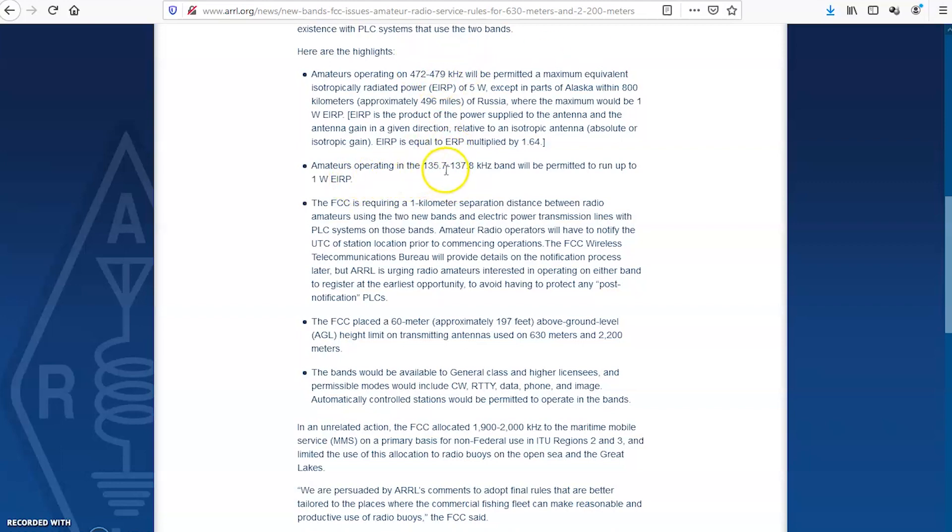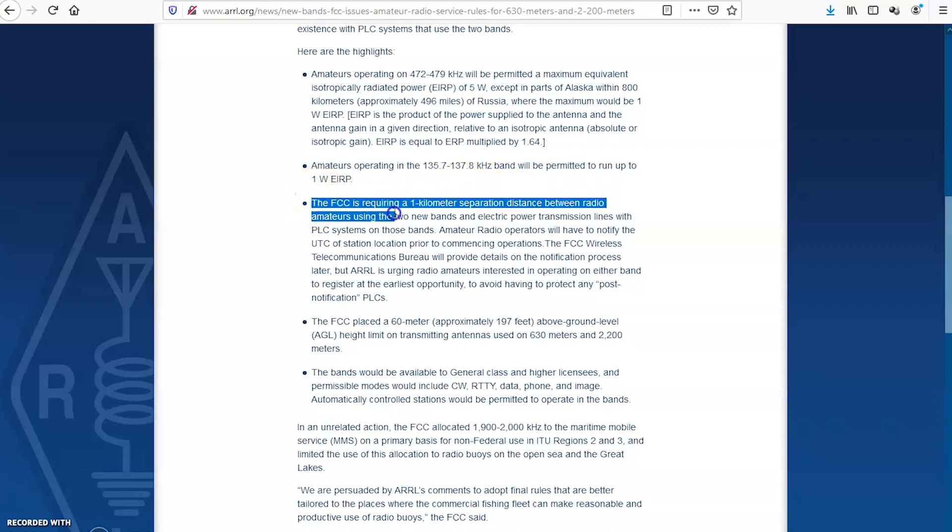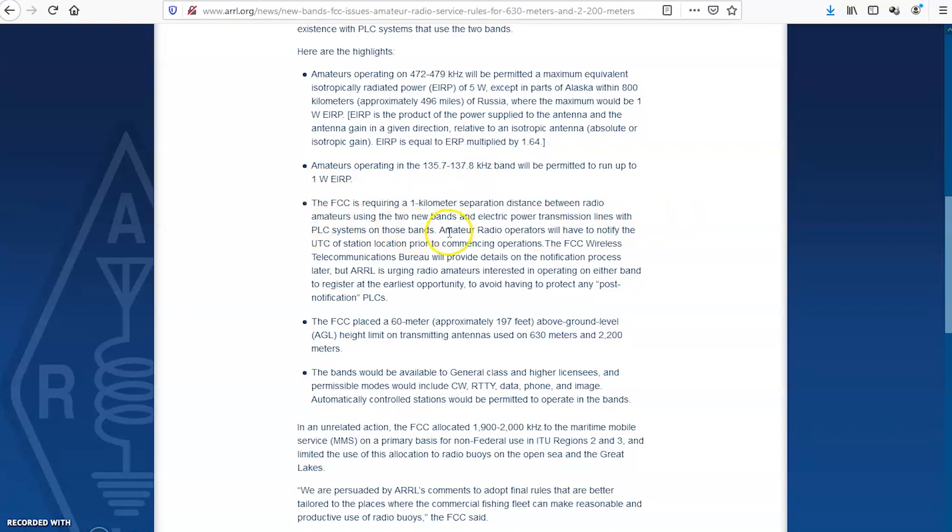Amateurs operating on 2200 meters here will be permitted to run up to 1 watt EIRP. Again, you're not going to really go out and buy a radio that's exclusive to these two bands. There are a lot of home-built transmitters. There are a lot of probably SDRs that will go down that far. The FCC requiring a one kilometer separation distance between radio amateurs using these two new bands and electric power transmission lines with PLC systems on those bands. So there's power grids that transmit on these real low frequencies for information on the grid and stuff.